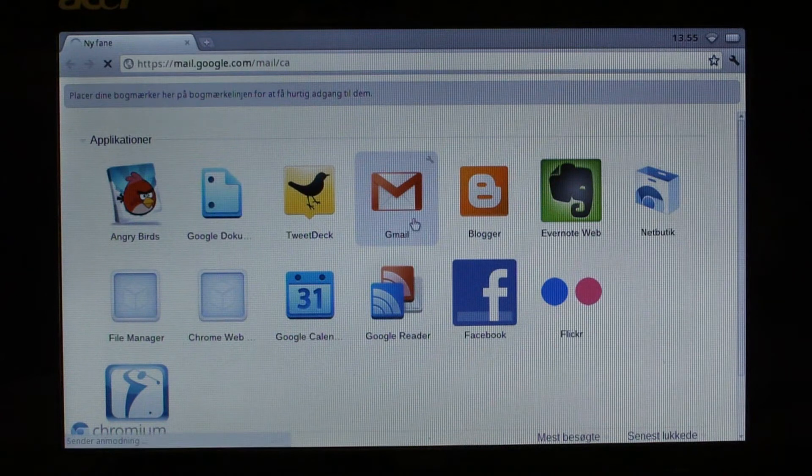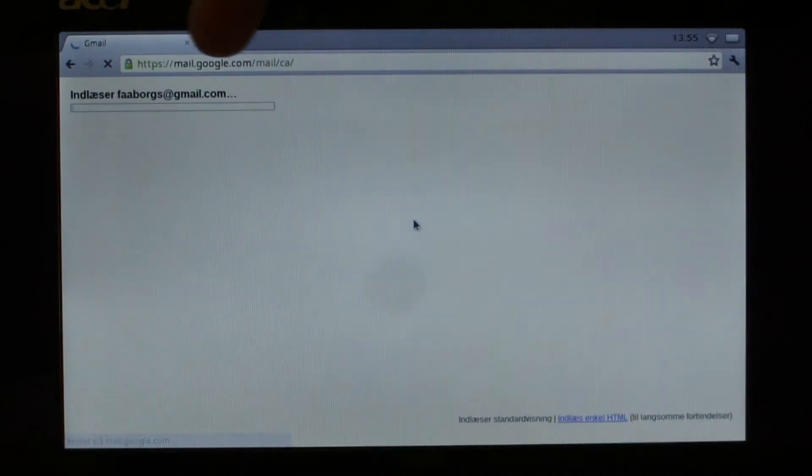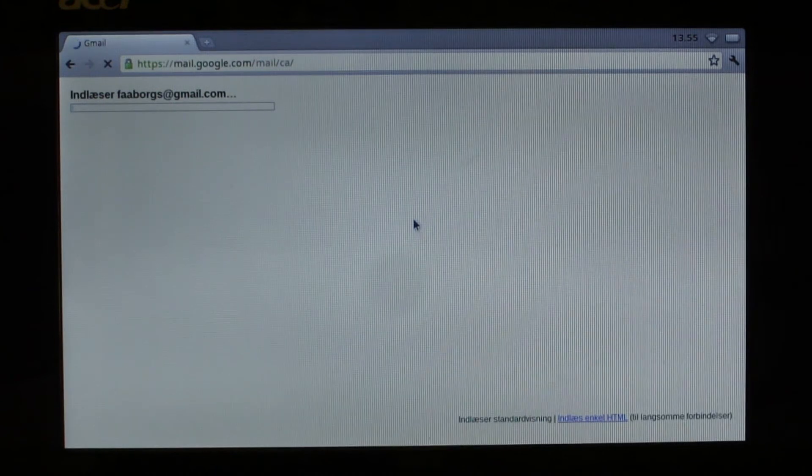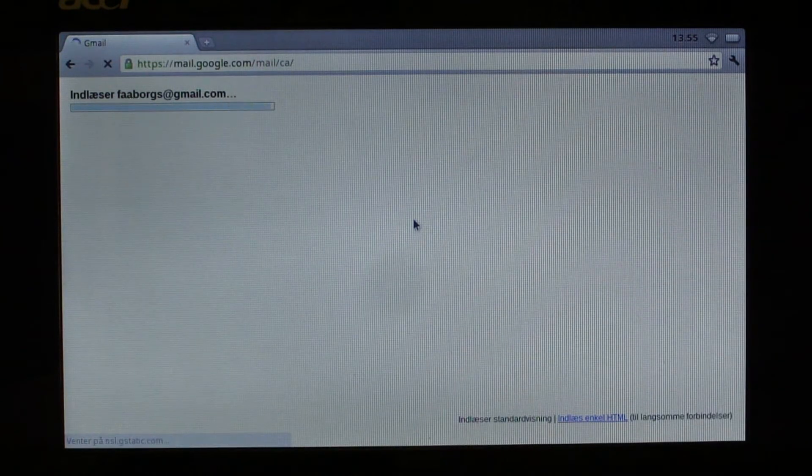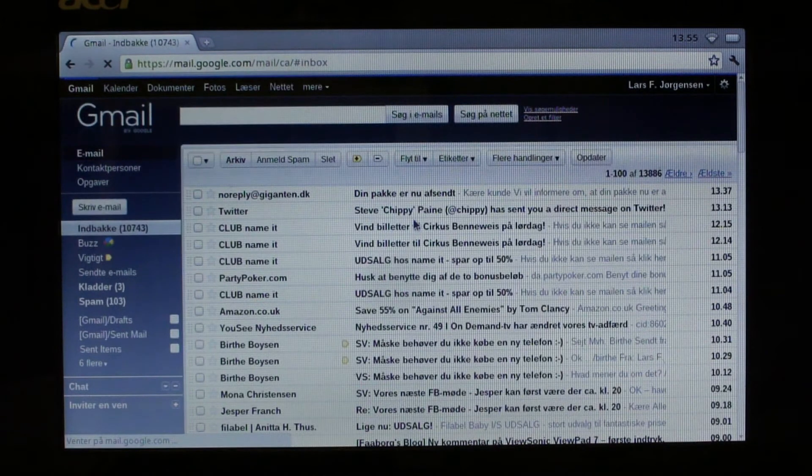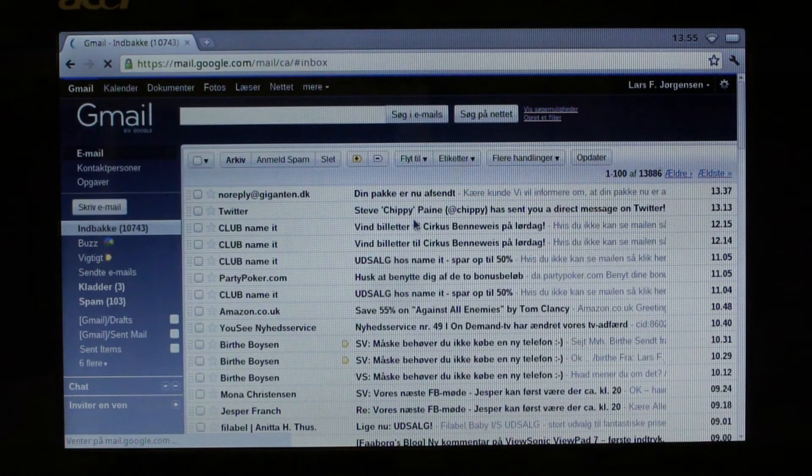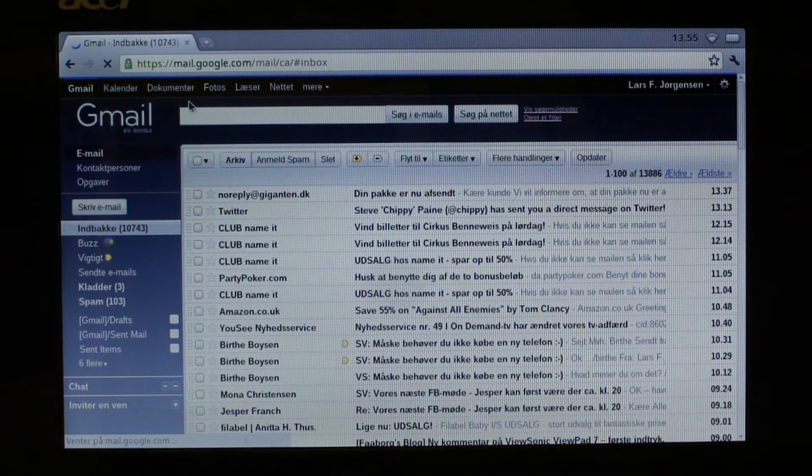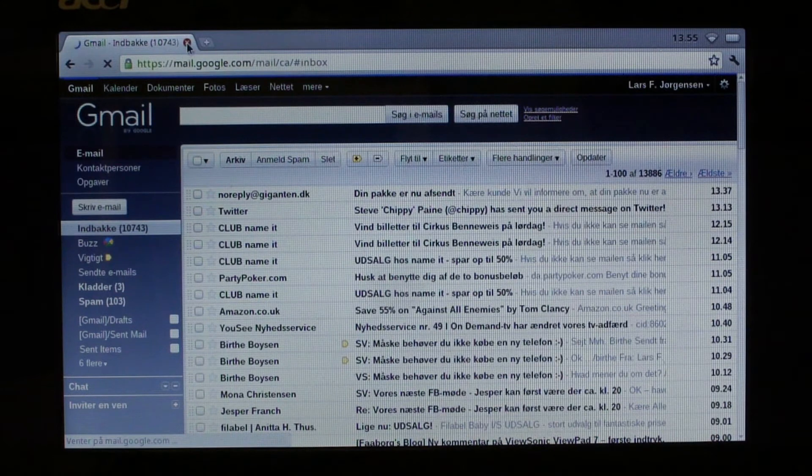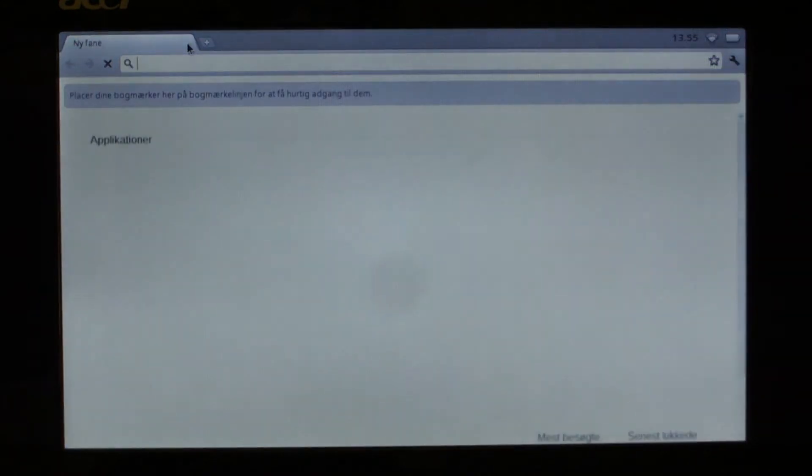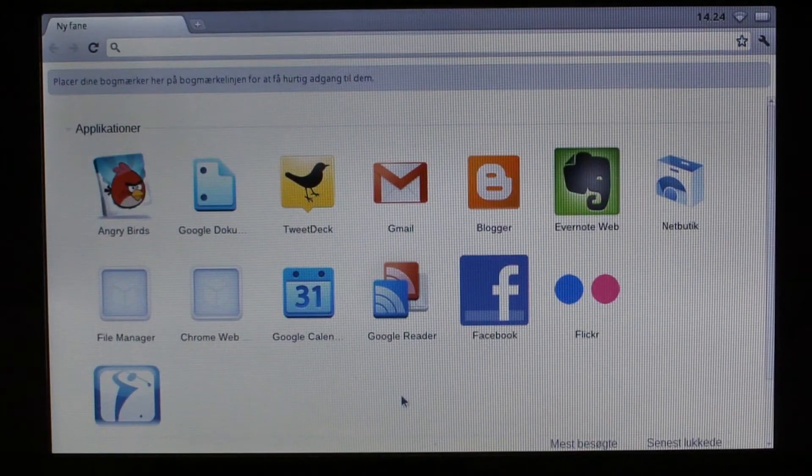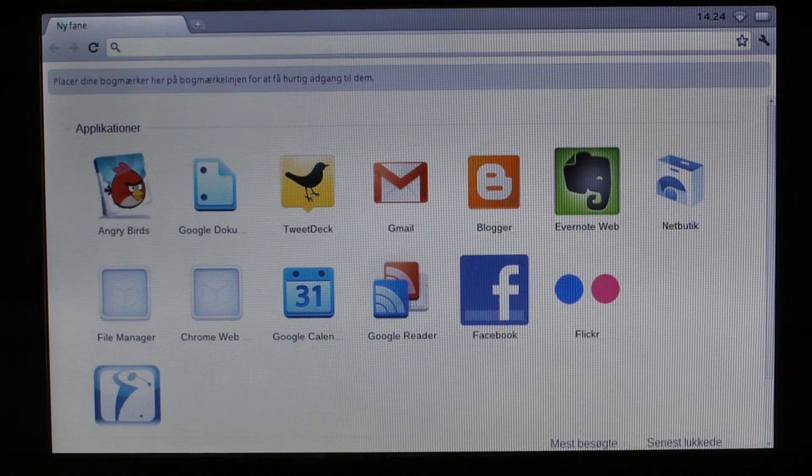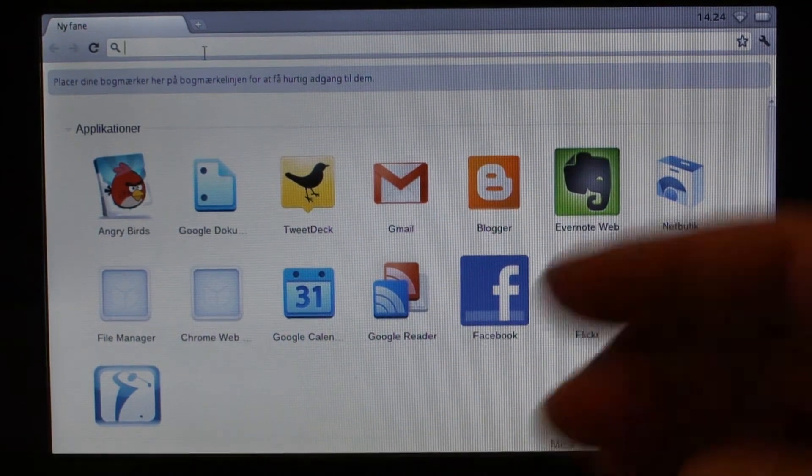Gmail, well, it's just again, this is just a link as you can see to the internet site of Google Mail. But it runs perfectly and gives you access to your email on the system, so nothing to complain about here. What I want to do now is just quickly show you a bit of YouTube video.